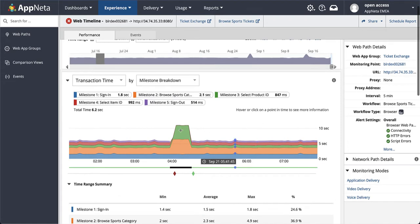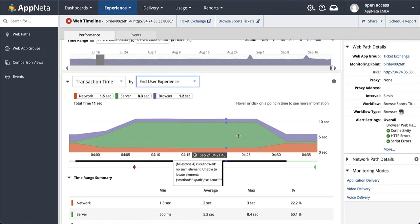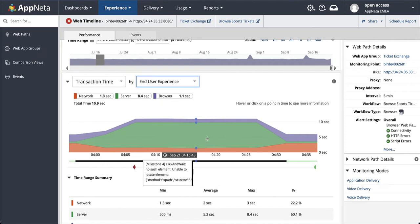So let's drill into the data spike we saw on the web timeline in more detail. We can now profile the user experience in terms of where the bottlenecks are. Is the problem related to the network, the server, or the app, or even a local browser issue?